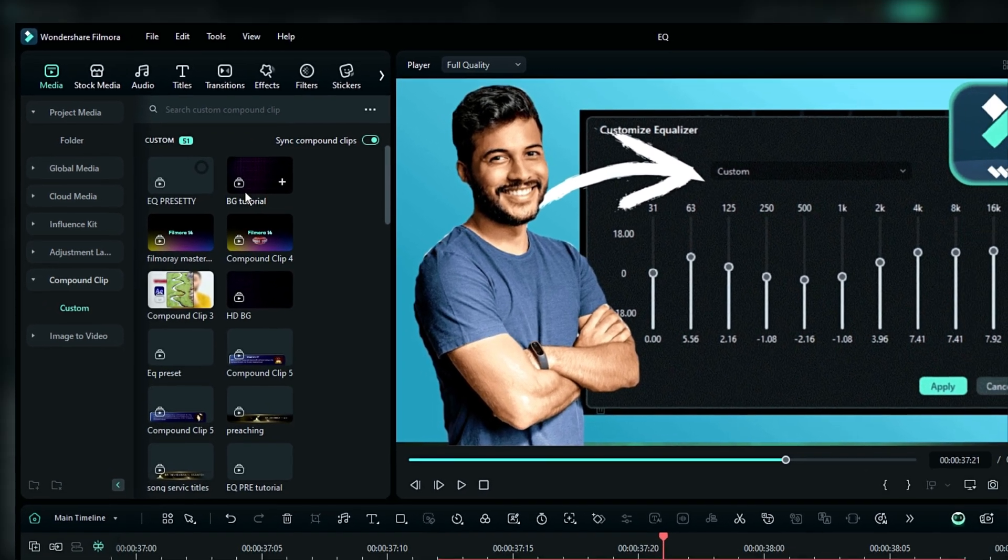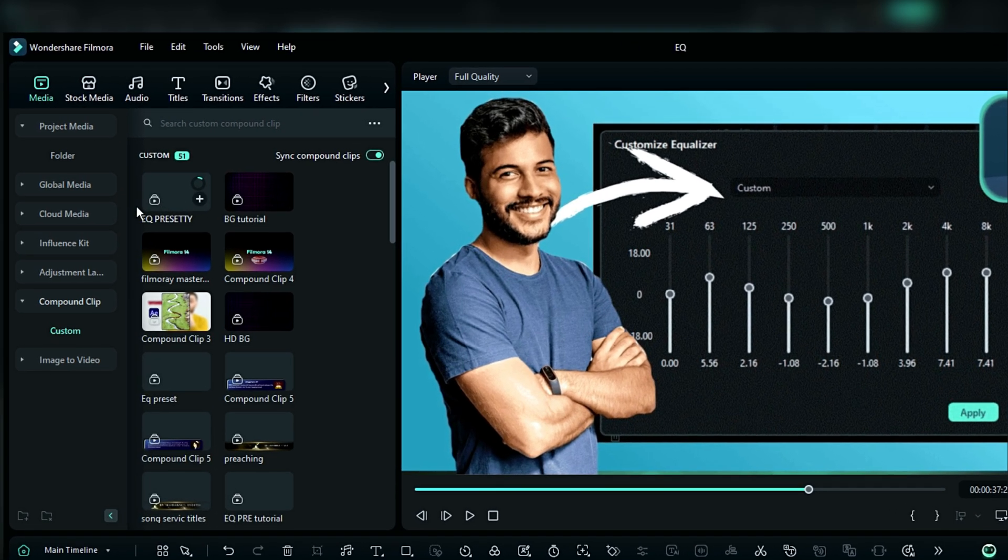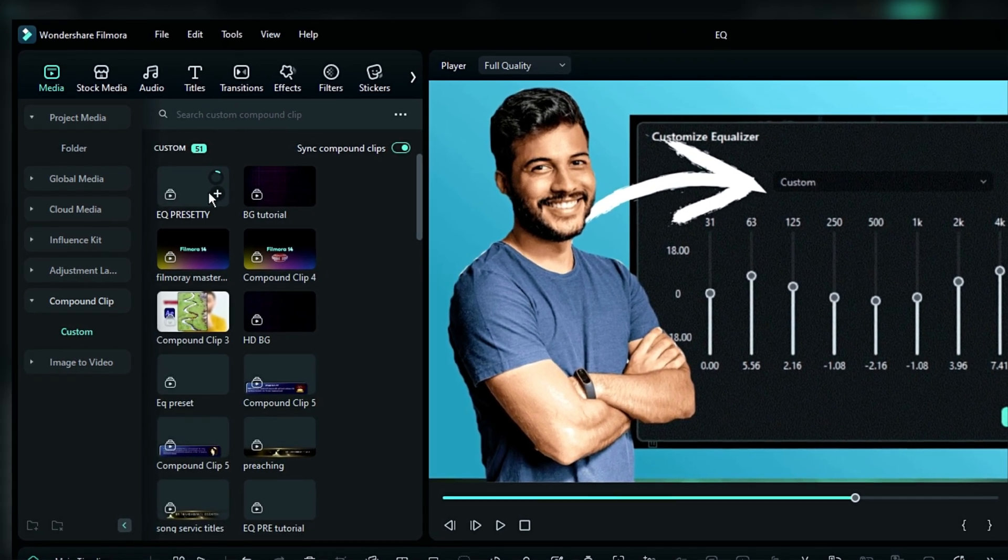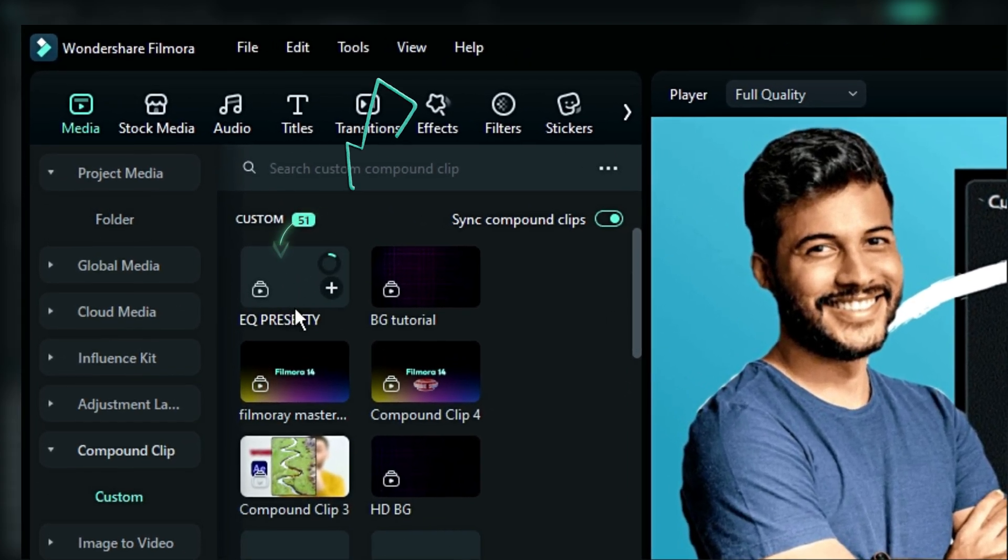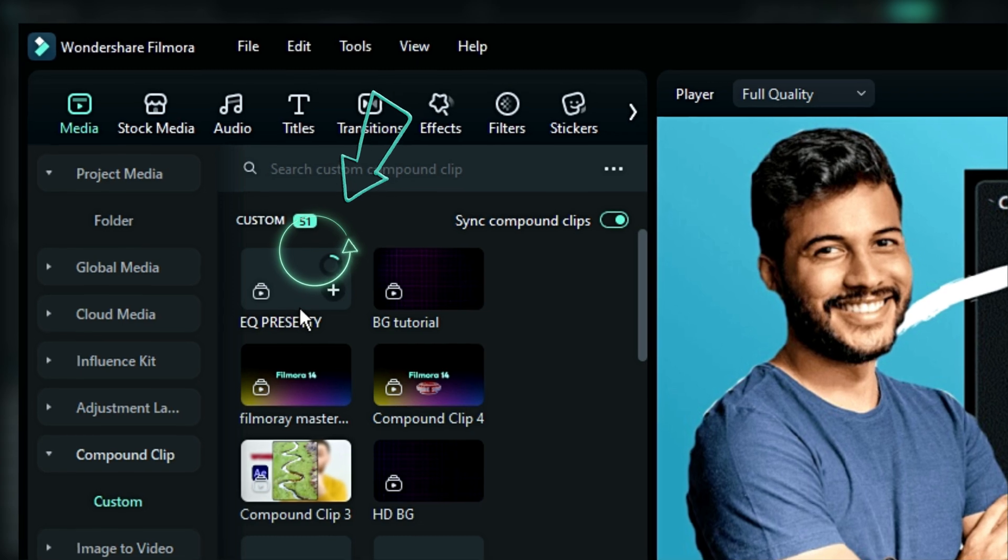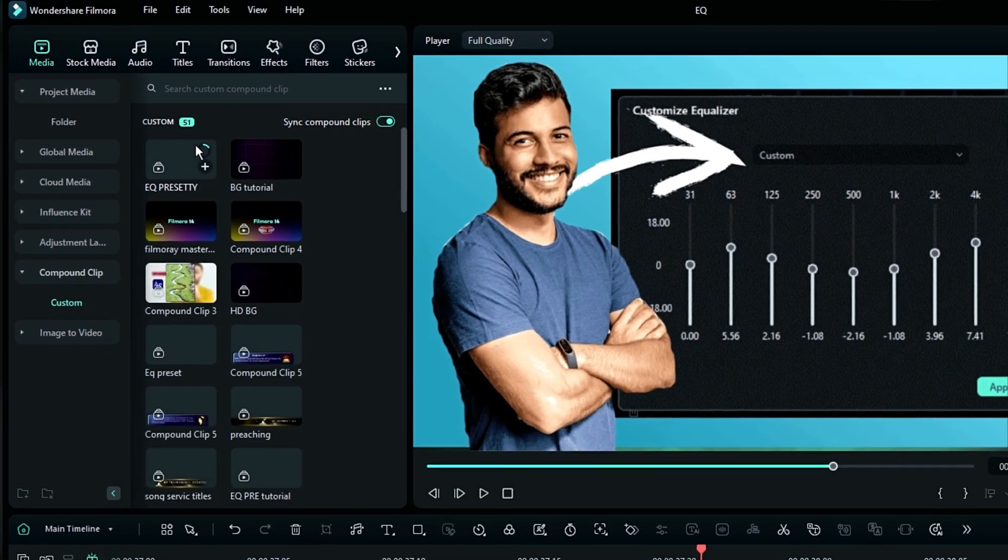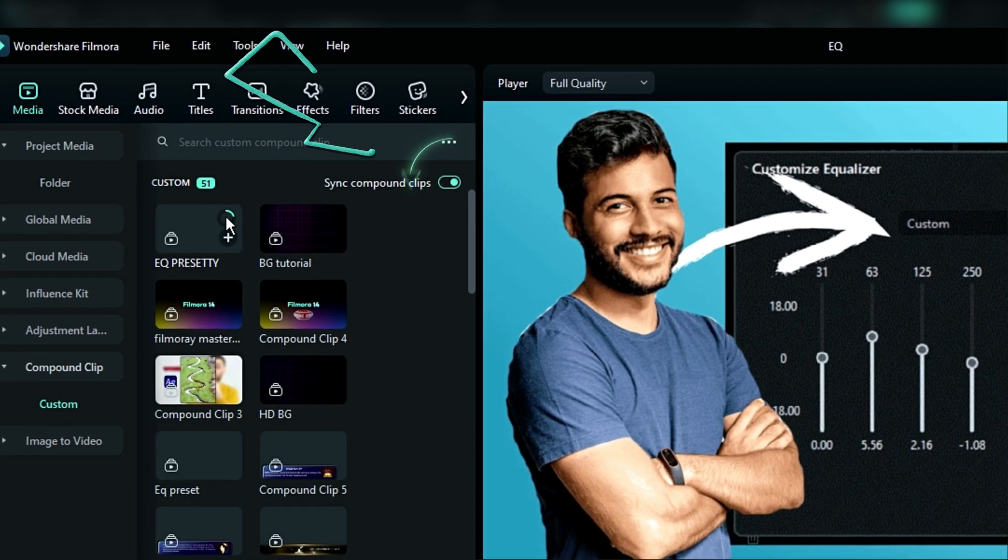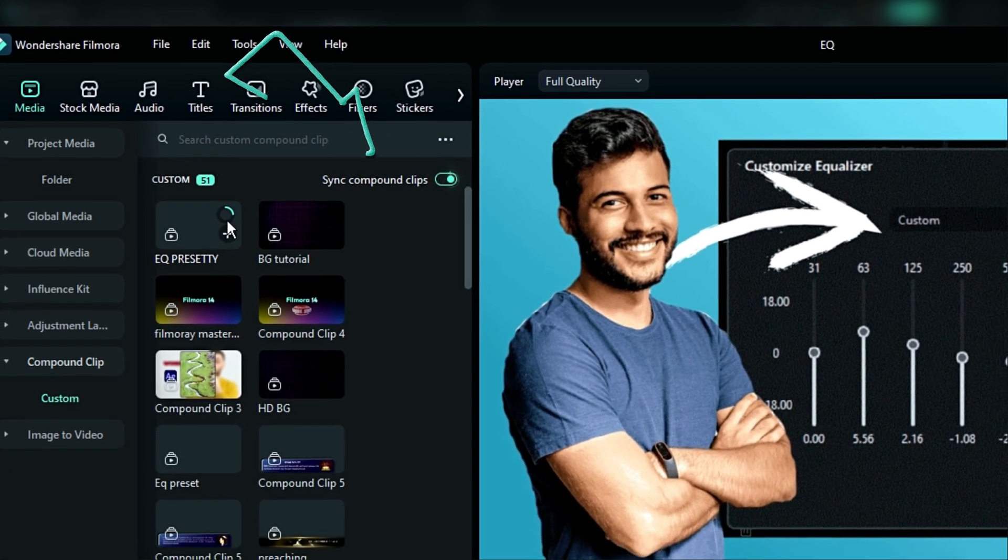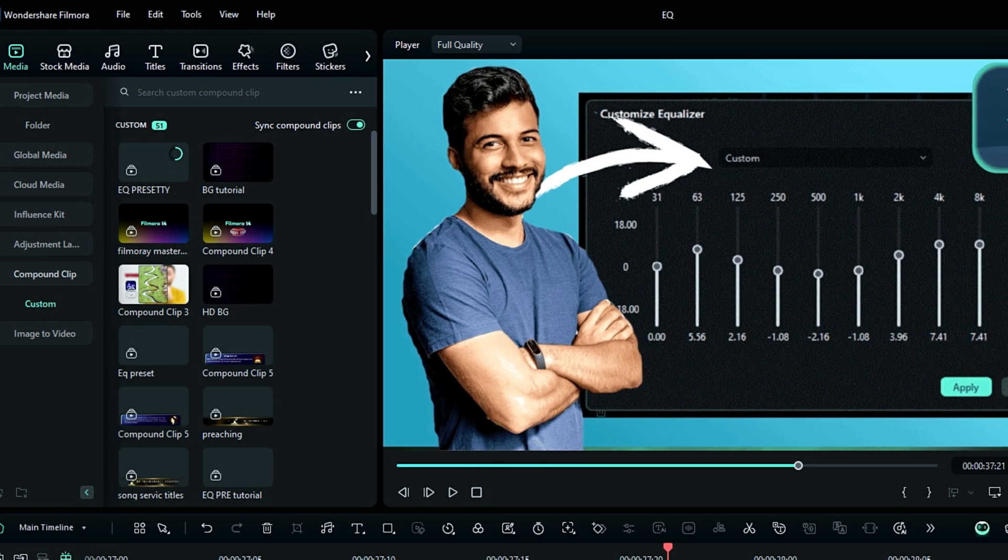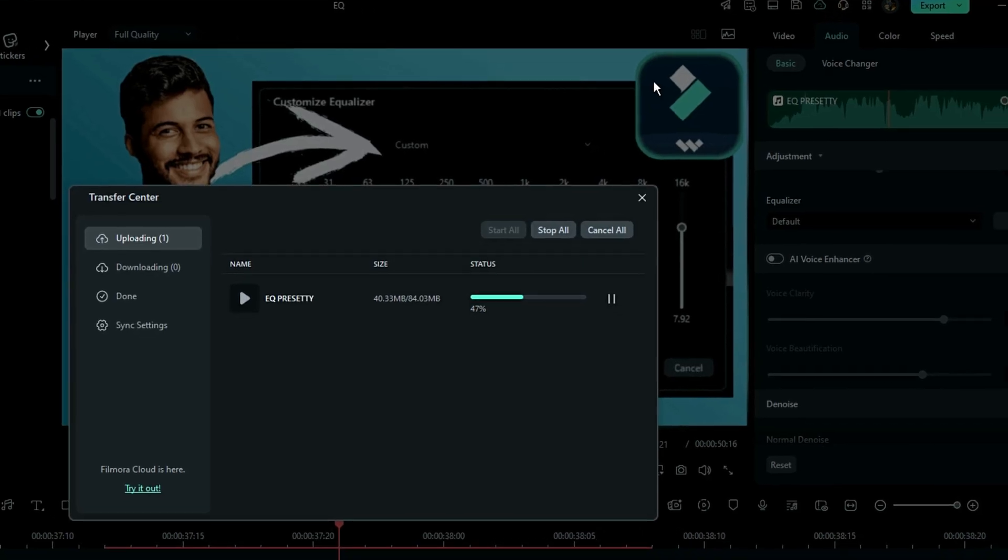If you notice very carefully, right now you can find this in another project as long as you're using the same PC. There's a circle running here - this is the process of the compound clip syncing to the cloud. If you don't see it showing up, just select this option that allows you to sync your compound clip to the cloud. If I open the transfer center, it shows me that the EQ preset is being uploaded to the cloud.